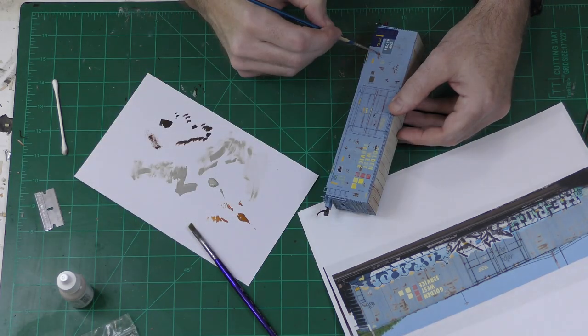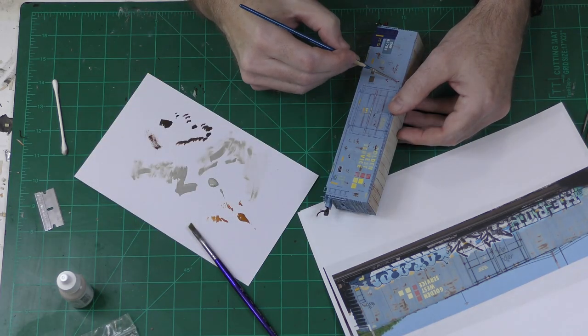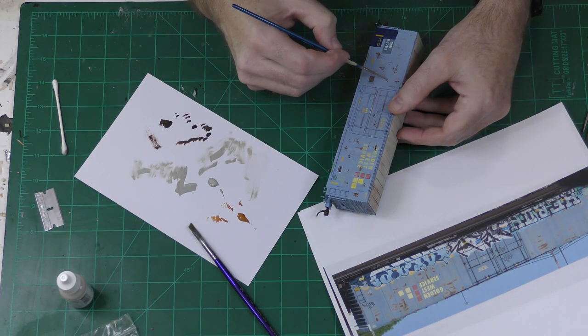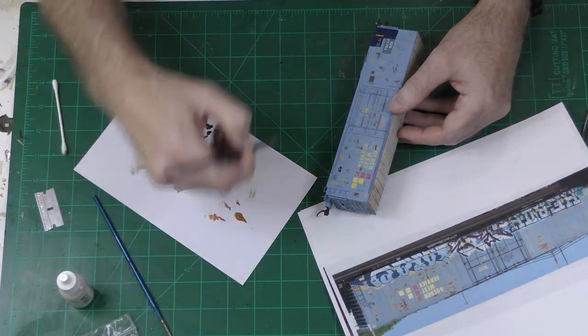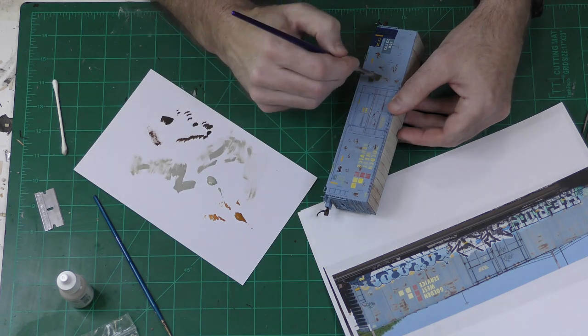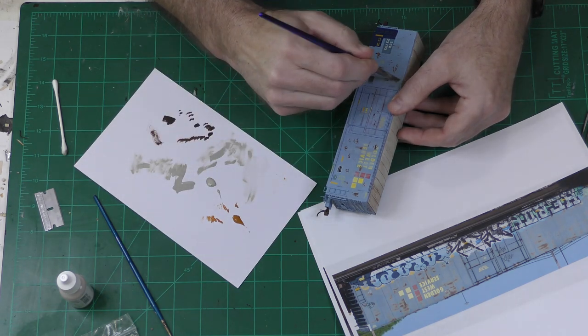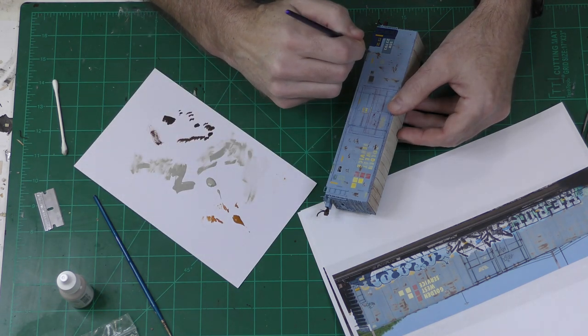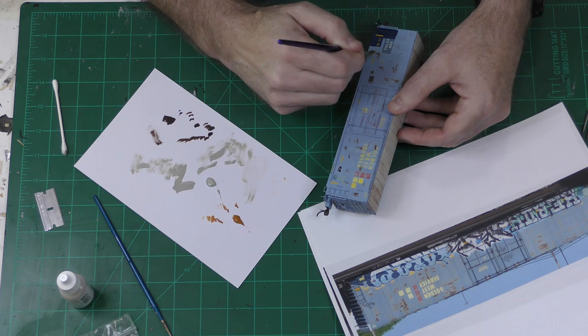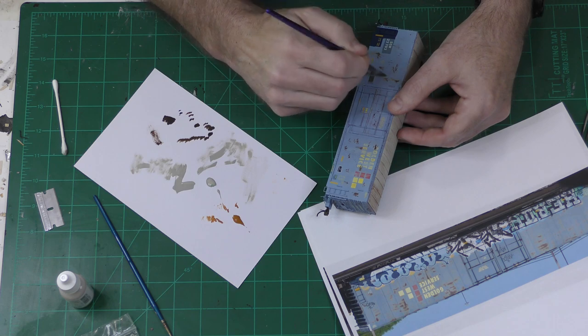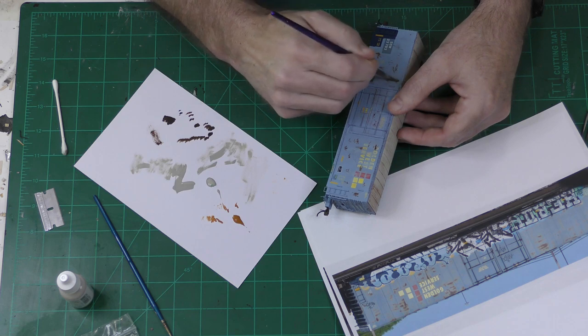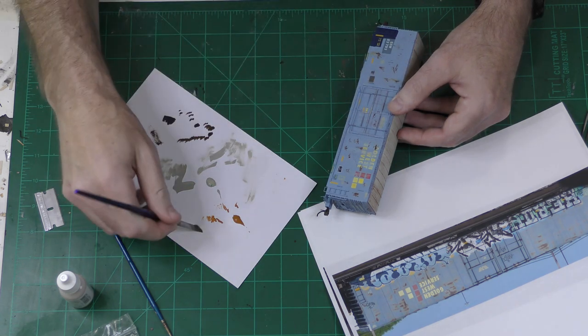The rust spots didn't quite look right, so here I am adding a little bit of orange paint over the rust spots to give it a little more color variation, but even this wasn't quite going to get it to where I wanted it to be.